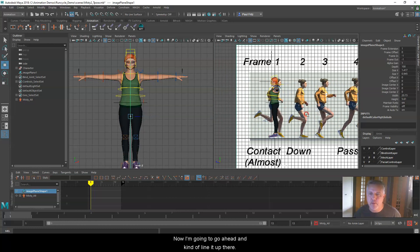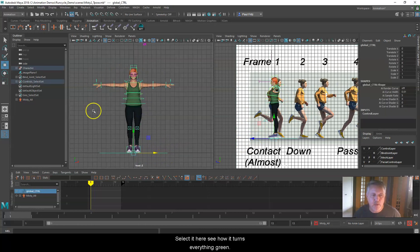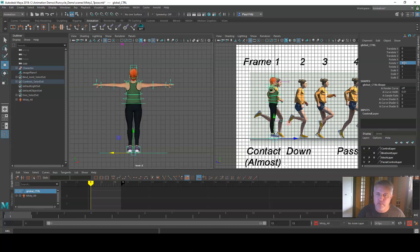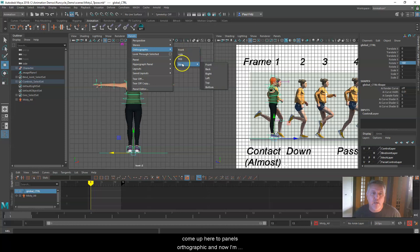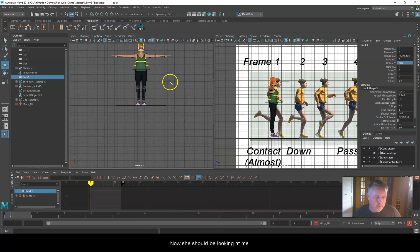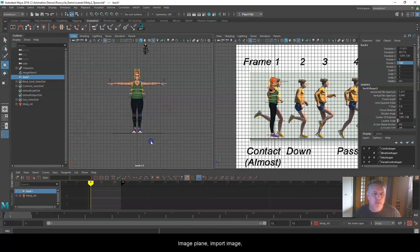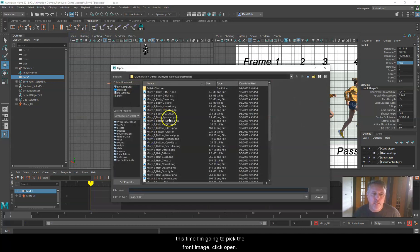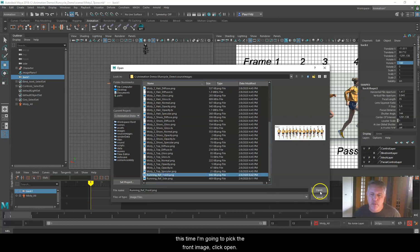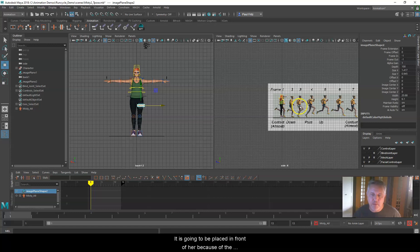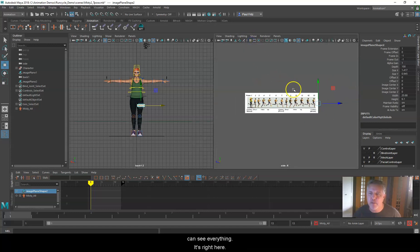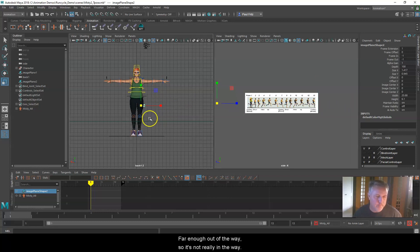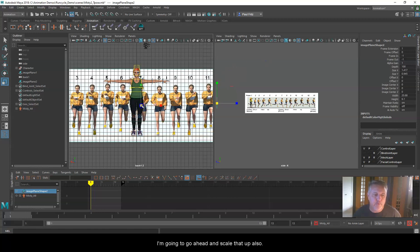Now I'm going to line it up there and turn my character around. That little controller at her feet, if I select it there, you see how it turns everything green. I'm going to turn her around 180 degrees. Now she's looking away from me here. I'm going to come up to Panels, Orthographic, and go to Back. Now she should be looking at me. Again, over to View, Image Plane, Import Image. This time I'm going to pick the front image. I'm going to say open. It's going to be placed in front of her because of the way the camera was set up. I'm going to push it back behind her, far enough out of the way so it's not really in the way. I'm going to scale that up also.